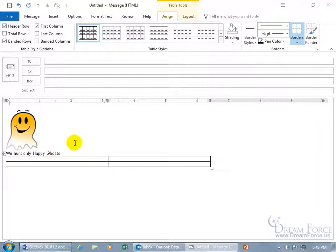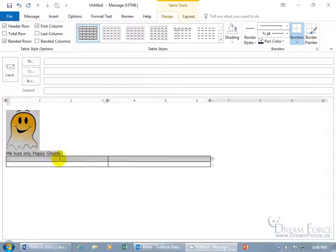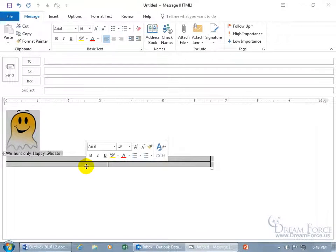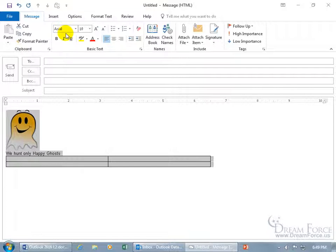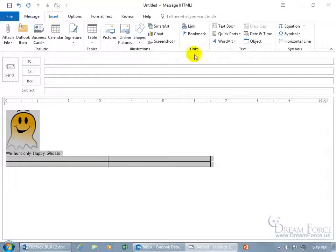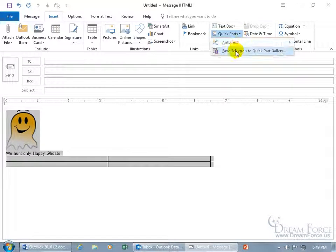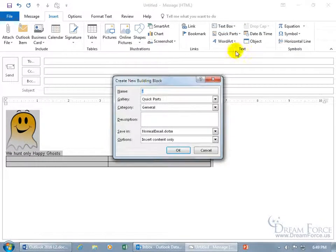If I want this content in a lot of my emails, I can click and drag to select all of it and save it as a building block. To save it for future emails, click the Insert tab, go to the Text group, click Quick Parts, and choose 'Save Selection to Quick Part Gallery.' Click Save, give it a name — we'll call it 'Happy Ghost' — and it will be stored in the Quick Parts Gallery.